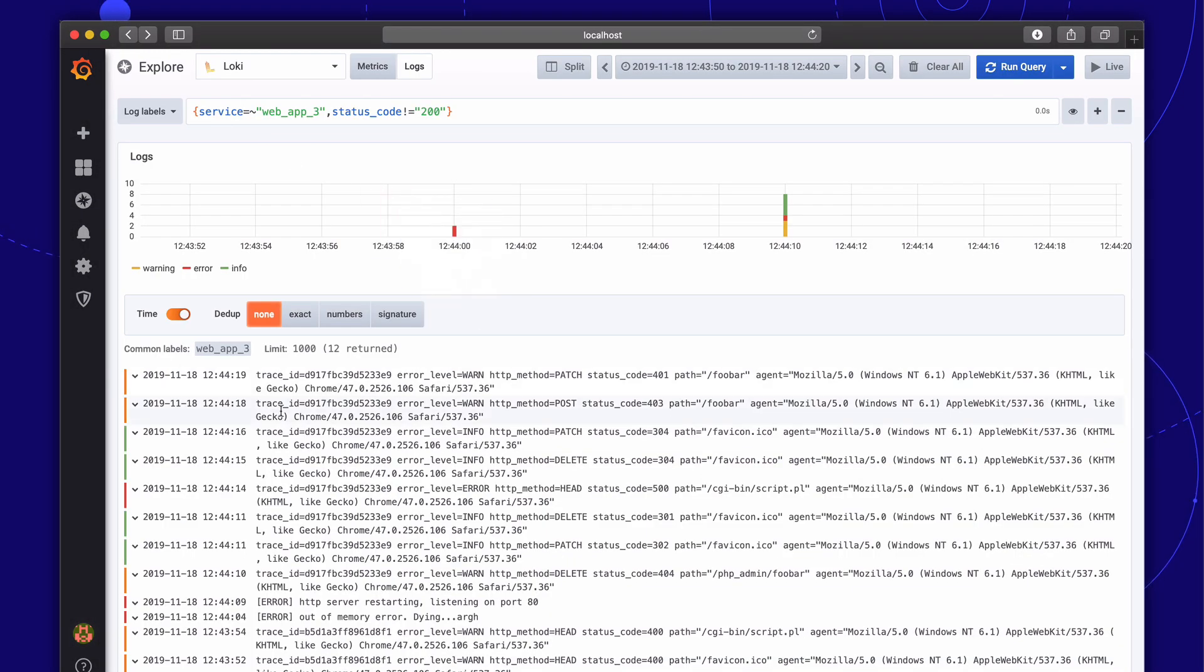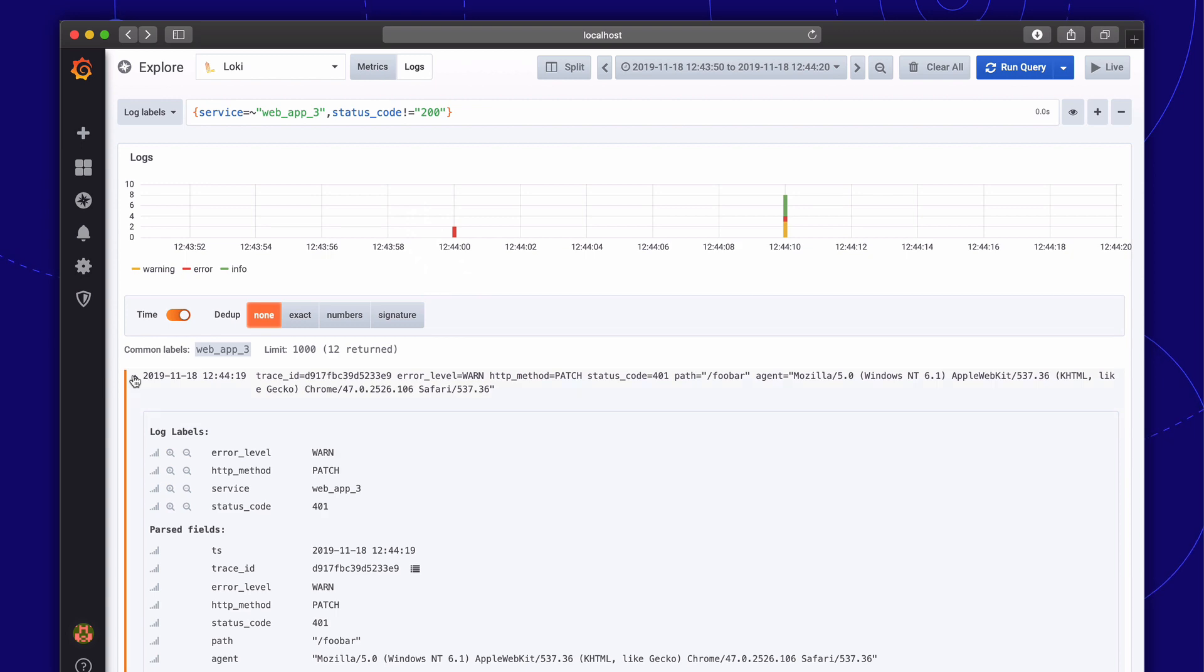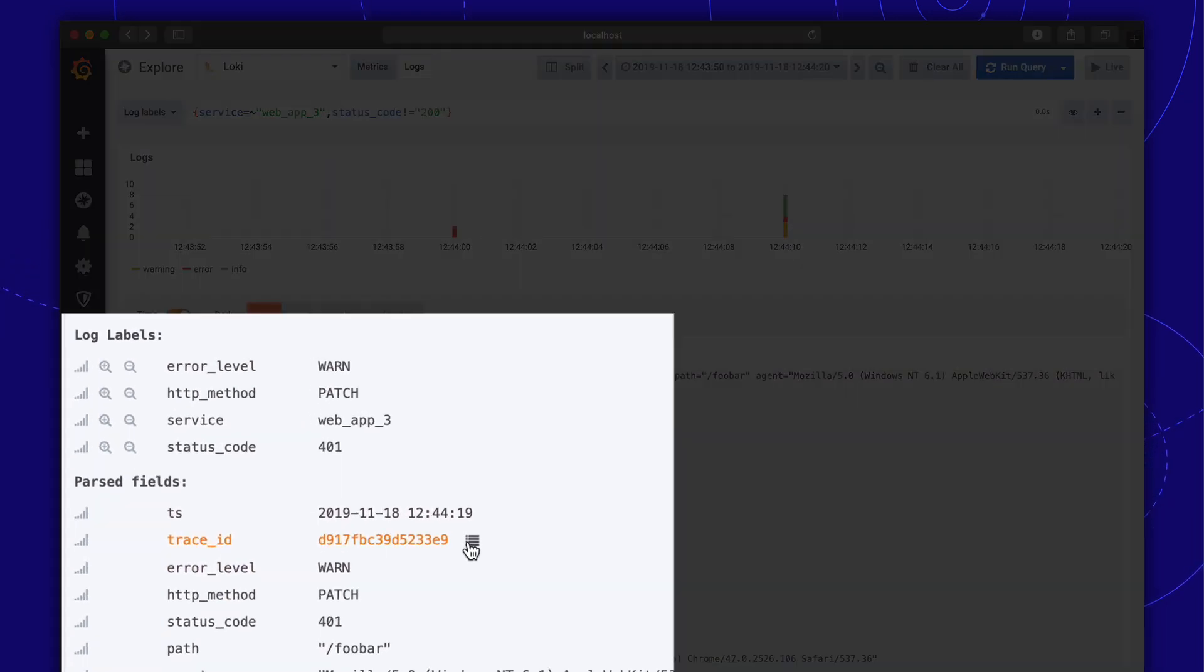From the Explorer view, we can now directly jump from Grafana to the Jaeger interface to view that trace.